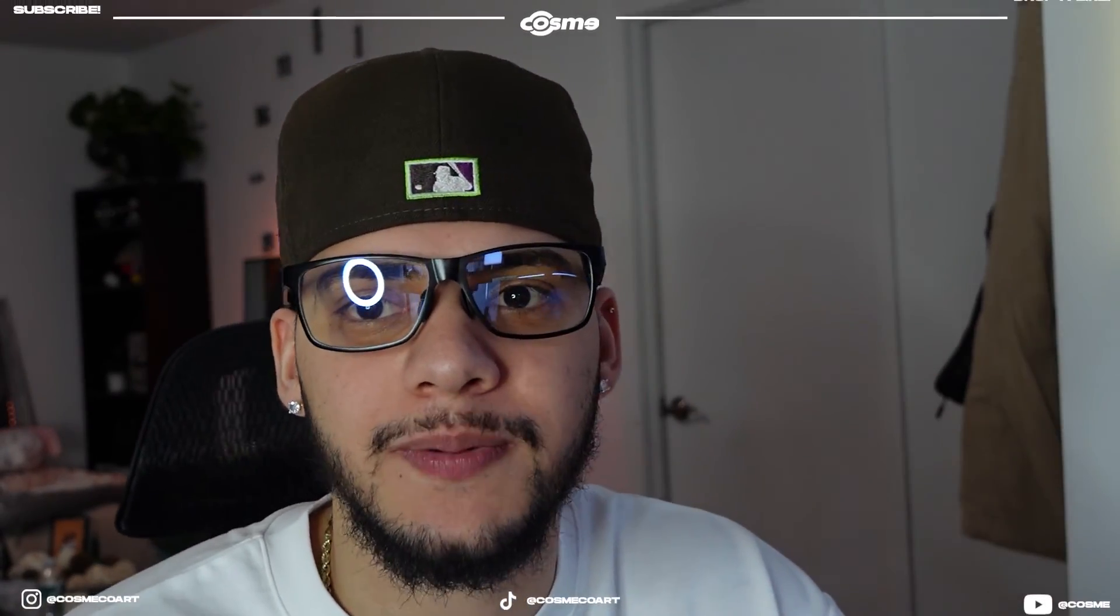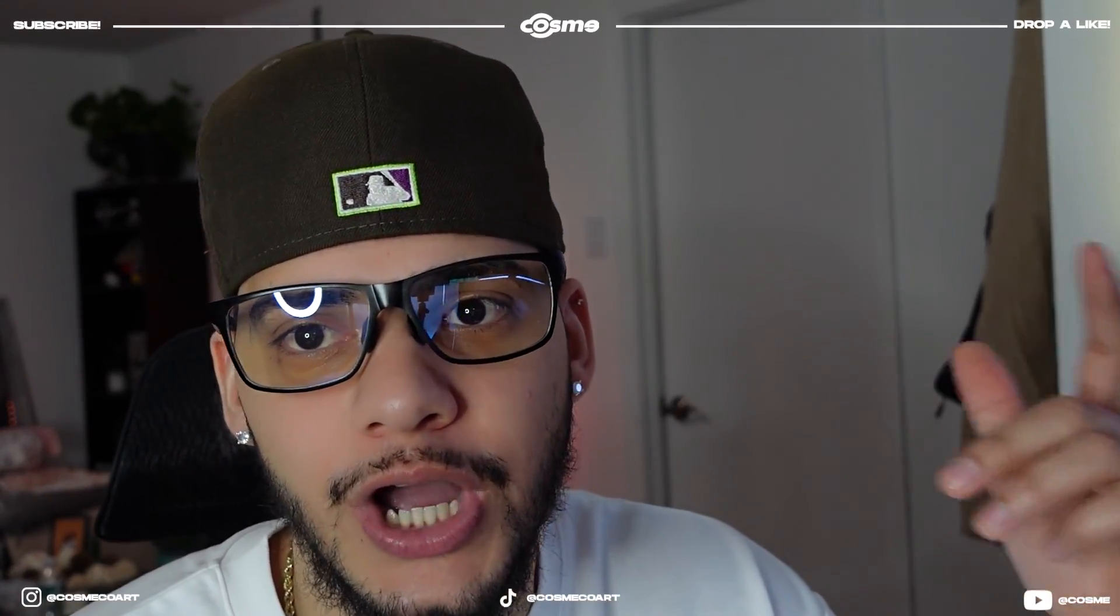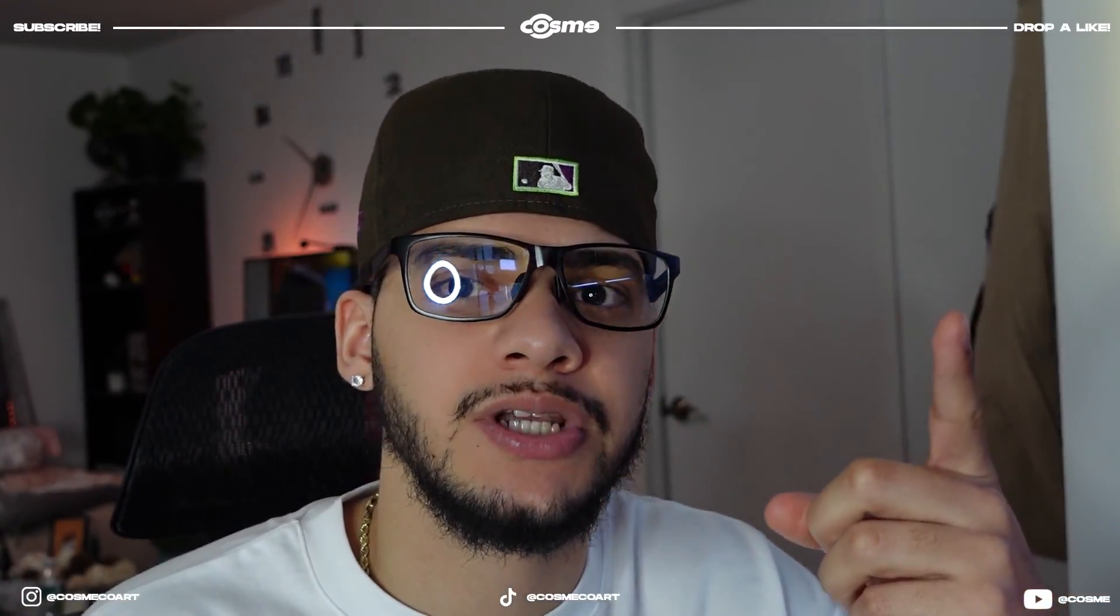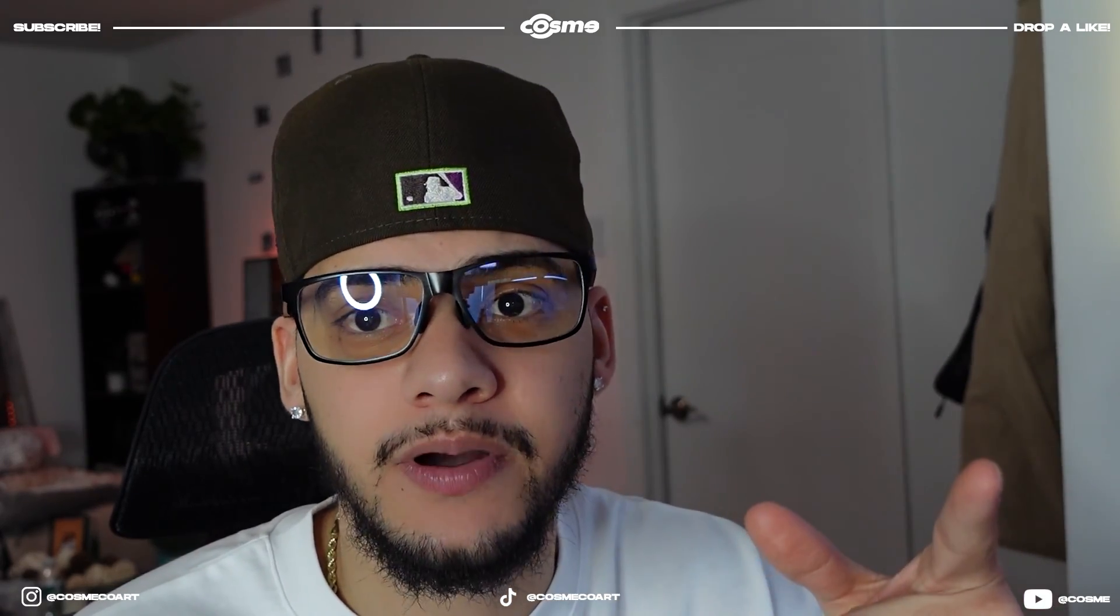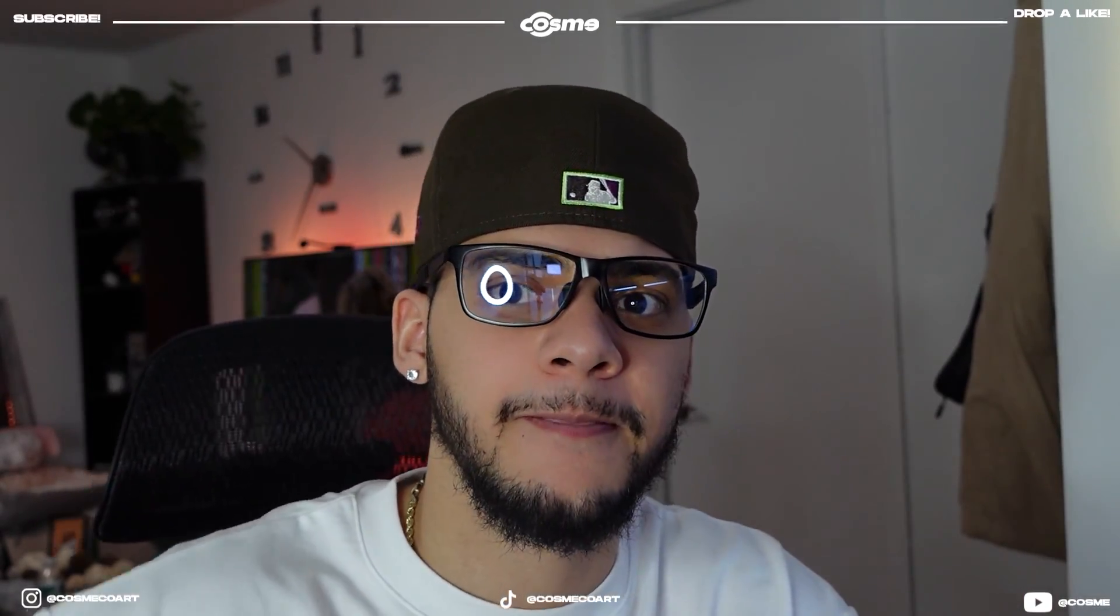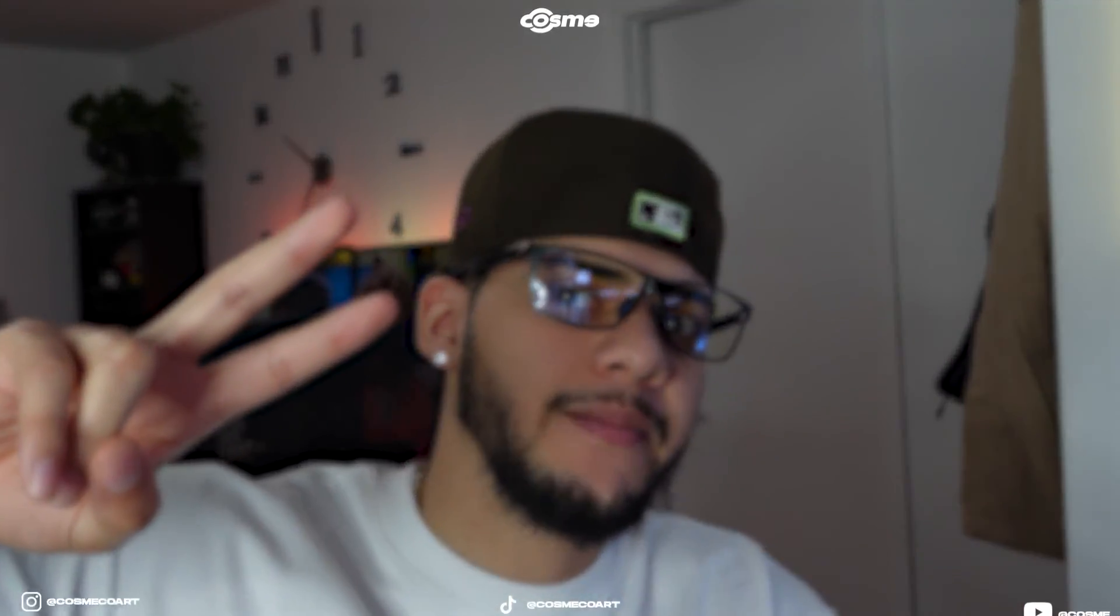Again, if you guys did enjoy this video, please make sure to drop a like down below, comment what you want to see next, subscribe to the channel if you're new, turn on that bell notification button for future content and I'm out.